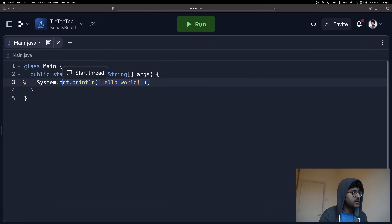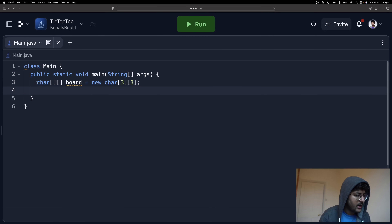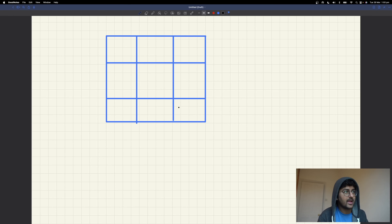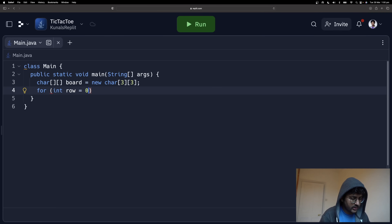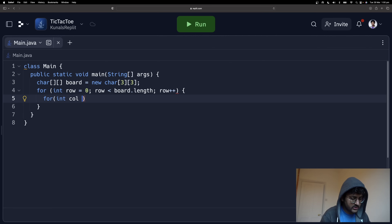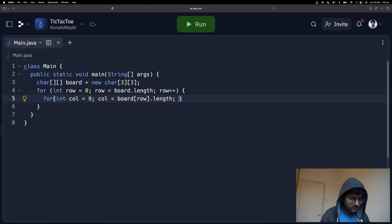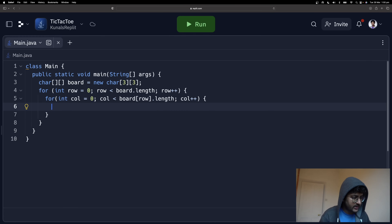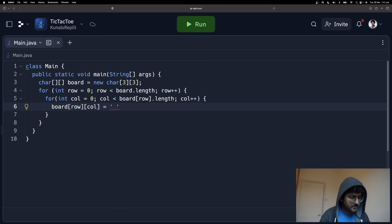This is what a tic-tac-toe game looks like. We're going to have a three-by-three board, so let's create a 2D char array for a three-by-three board. After that we're going to initialize the board — initially we'll have all empty spaces. Using a nested for-loop over rows and columns, we initialize every cell to empty.